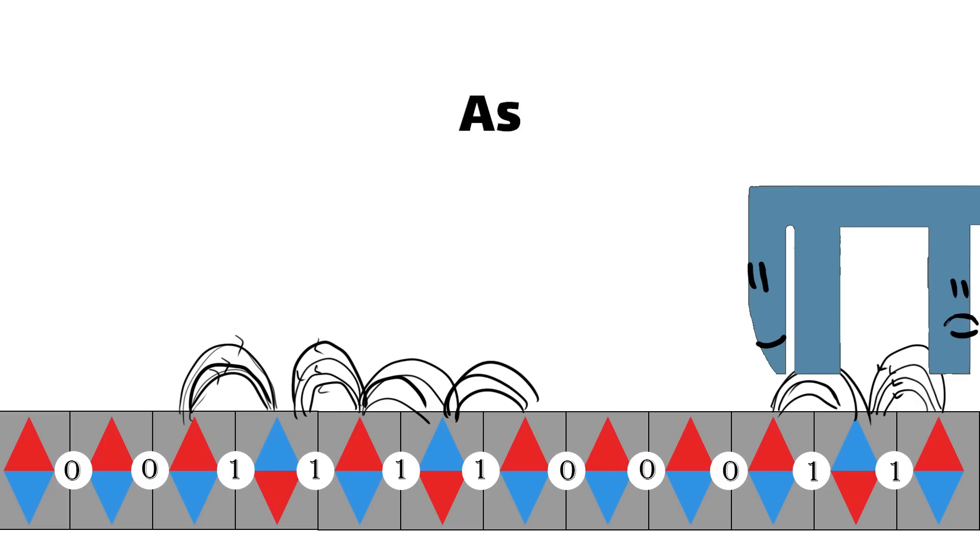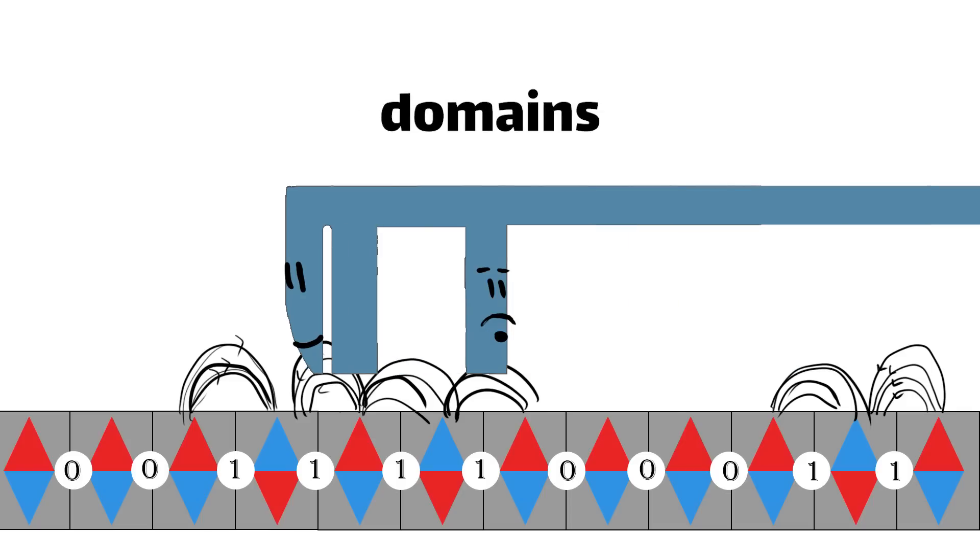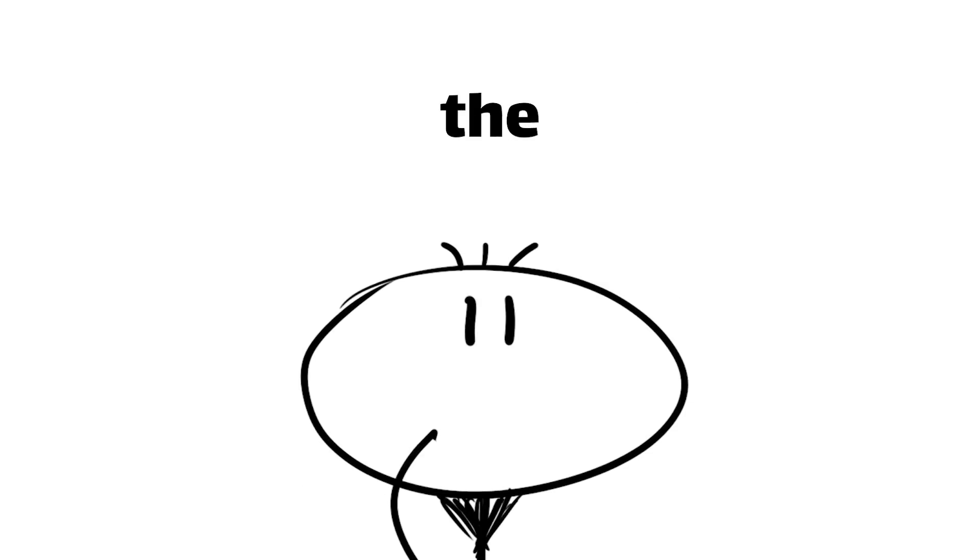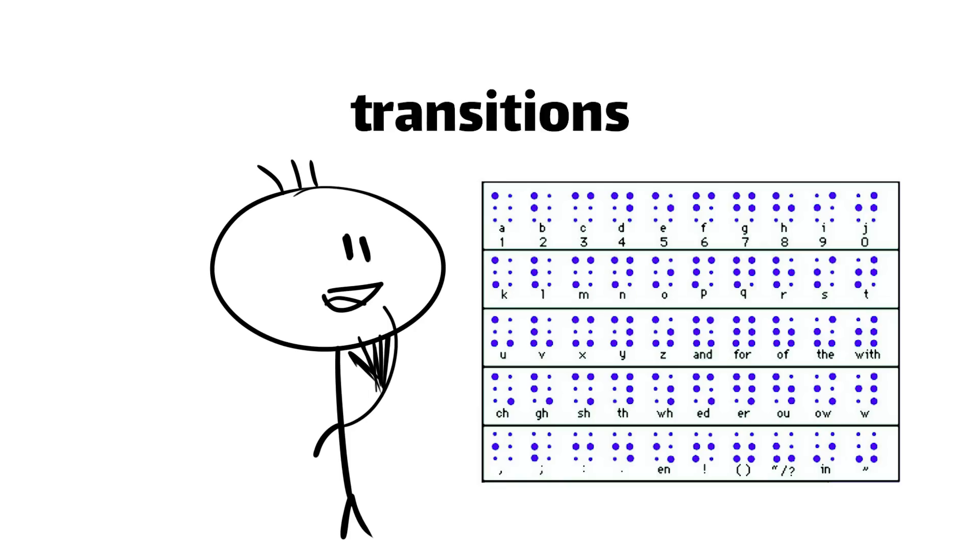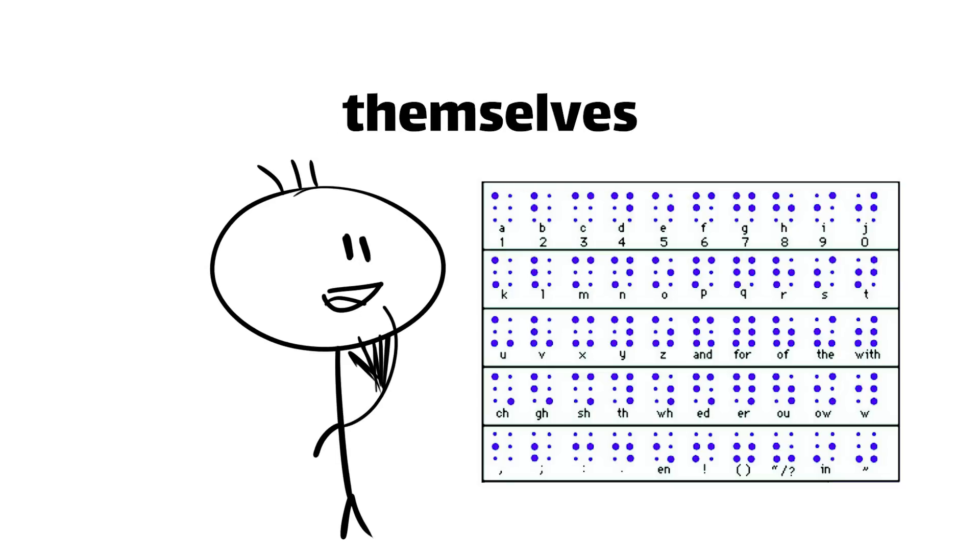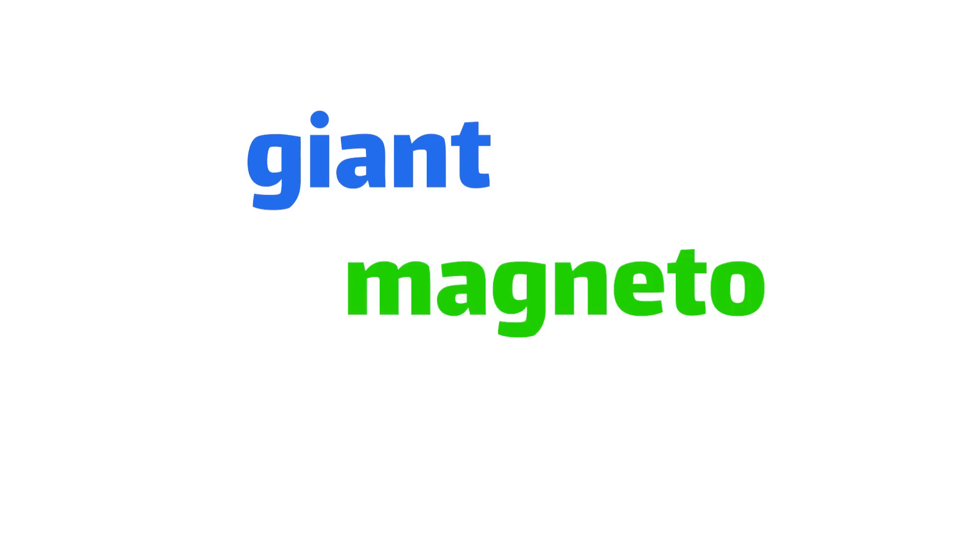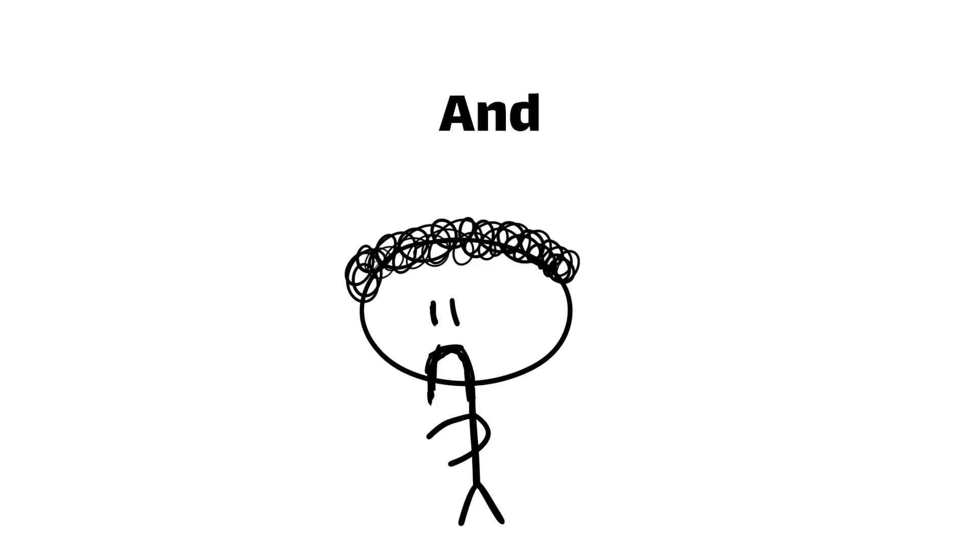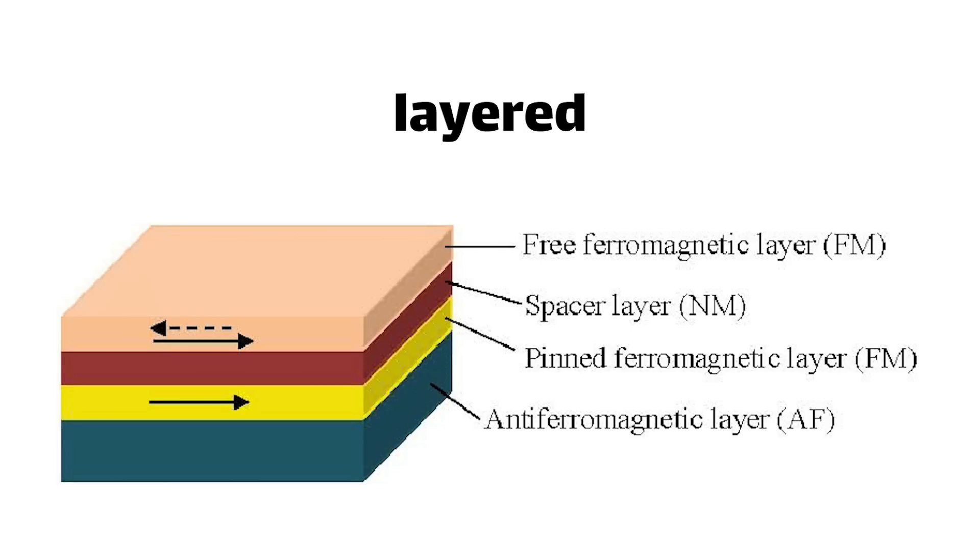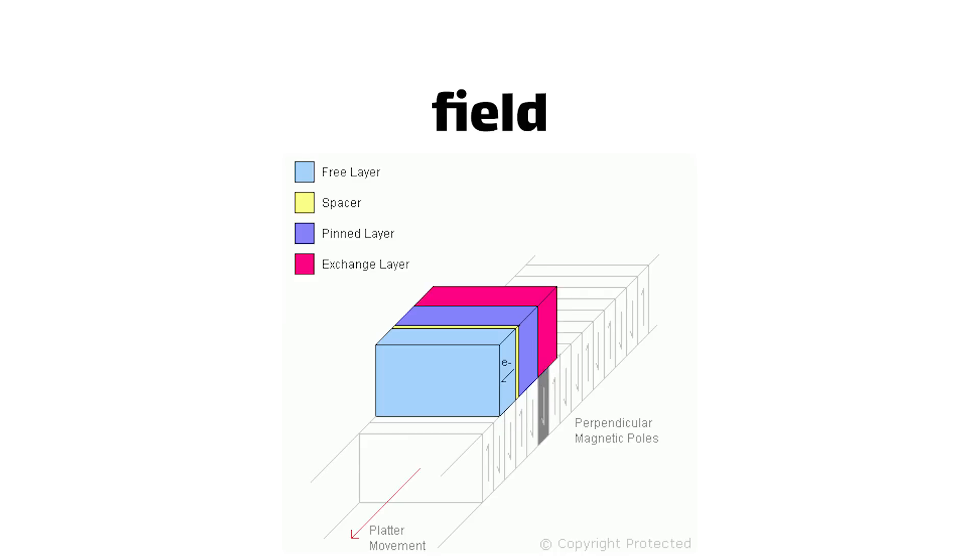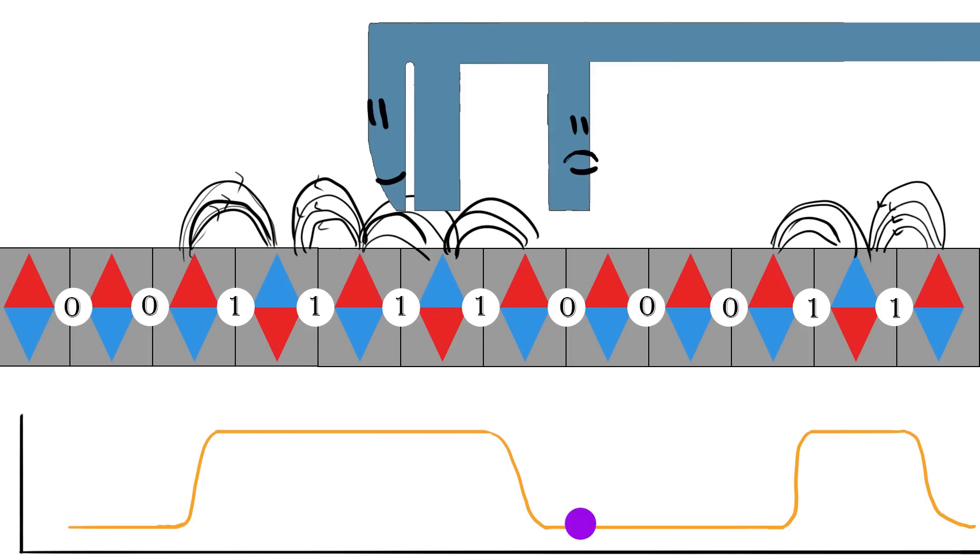Reading that data back is just as impressive. As the read head passes over the track, it detects the tiny magnetic fields generated by all those aligned domains. But it's not as simple as just measuring the field strength. You see, the read head is actually looking for changes in the magnetic field that represent the boundaries between 1s and 0s. Think of it like reading braille. It's the transitions between the dots that encode the information, not the dots themselves. To detect these transitions, the read head uses a special type of sensor called a giant magnetoresistive GMR element. And if you thought that sounds like a good name for a gadget to use against magneto, don't be ashamed. I kinda thought so too. But it's actually a tiny slab of layered magnetic materials whose electrical resistance changes when exposed to a magnetic field. As the head passes over the magnetically encoded data, the GMR sensor's resistance goes up and down, generating a tiny electrical signal that the drive's electronics decode into the original 1s and 0s.